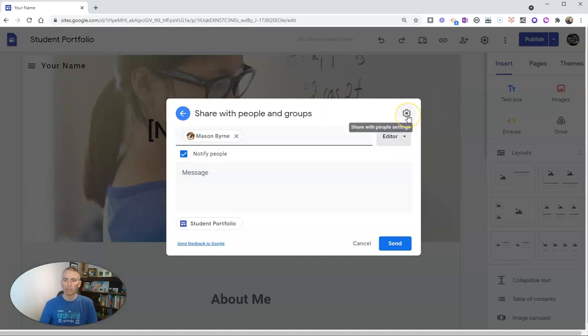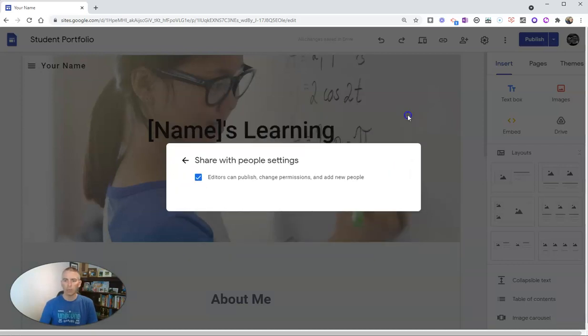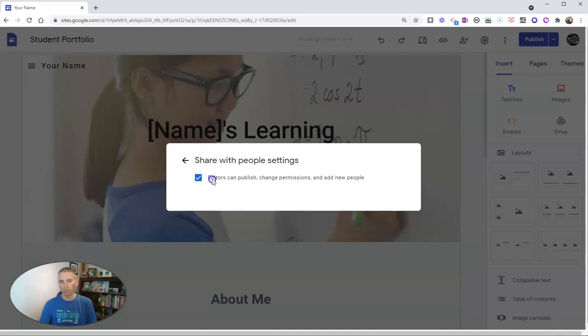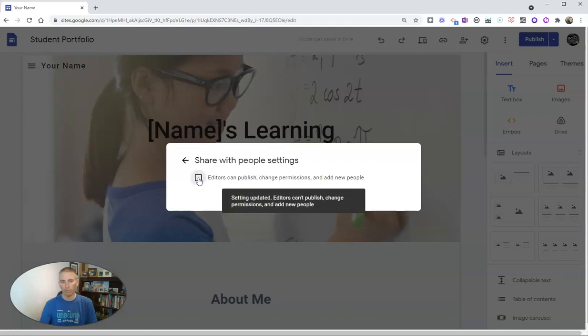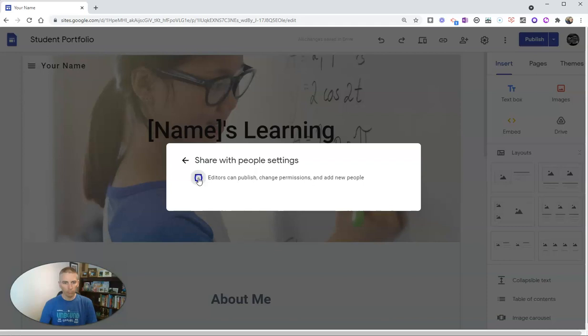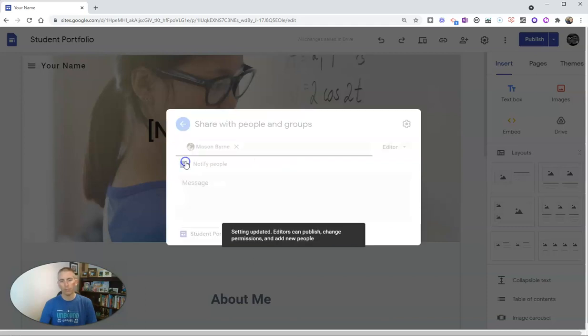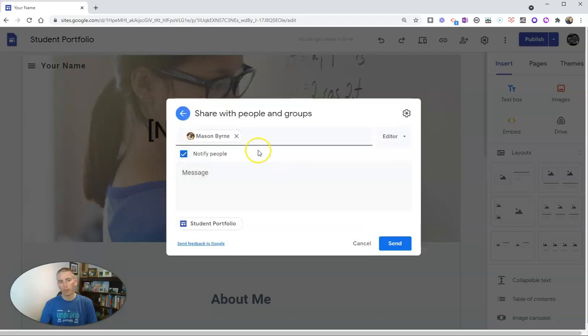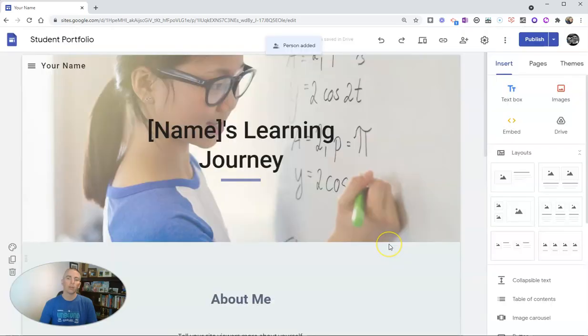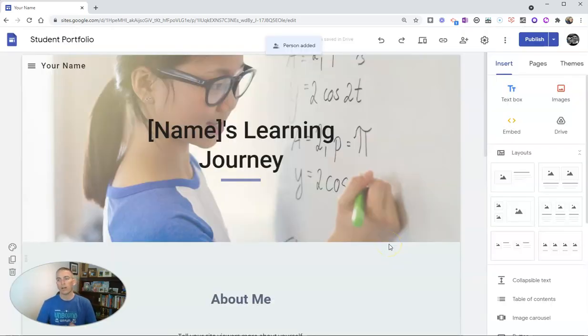Now you can also see up here, we can go in and change these permissions even more. We can say editors can change, publish, and add new people, or we can turn that off, or turn it back on. And now Mason will get an email, and he is now allowed to edit and publish on this site.